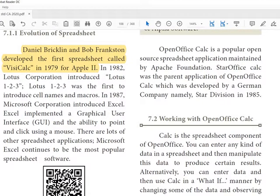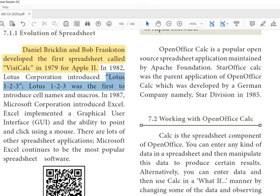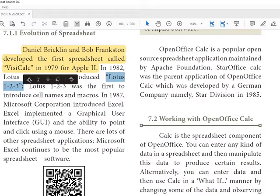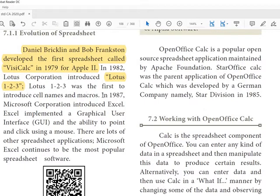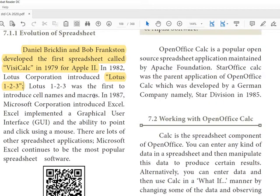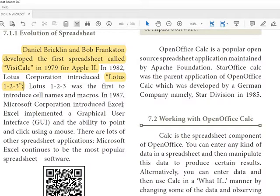In 1982, Lotus Corporation introduced Lotus 1-2-3. Lotus 1-2-3 was the first to introduce cell names and macros. In 1987, Microsoft Corporation introduced Excel.